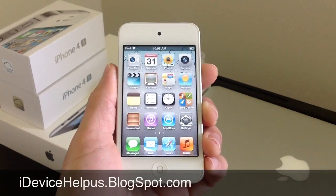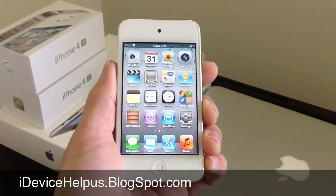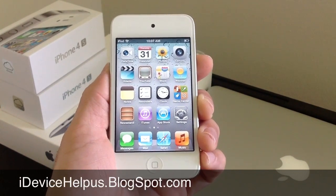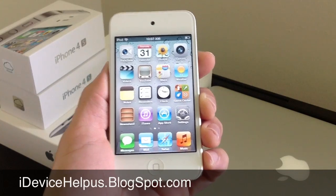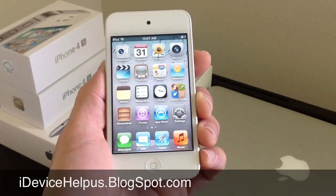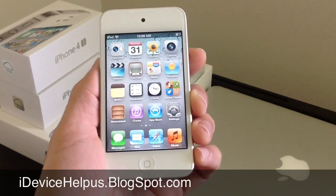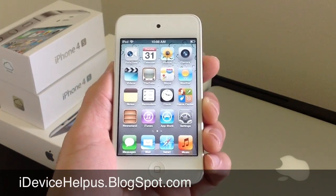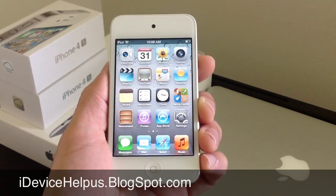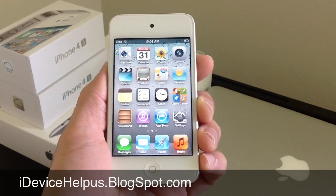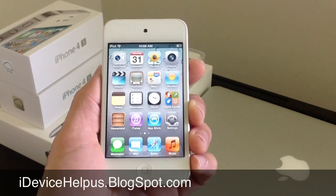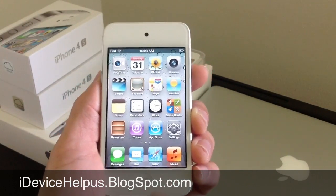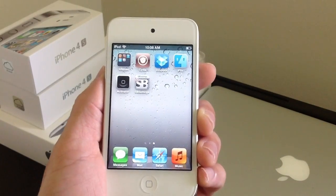Hey, what's going on YouTube? IDeviceHelp here. In this video, I'm going to be sharing with you guys my favorite Siri proxy server to use with Siri on devices that are not supported. Previously, I showed you how to get Siri on iOS 5.1.1 for all the devices that are not supported. And in this video, I'm going to be sharing my favorite Siri proxy server.